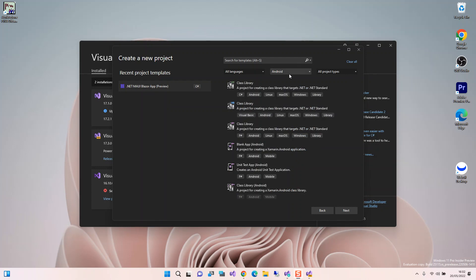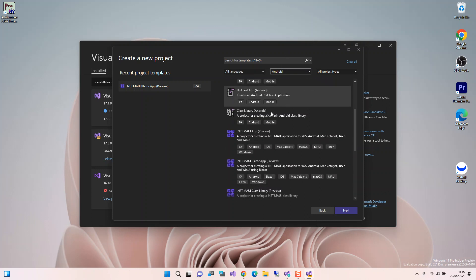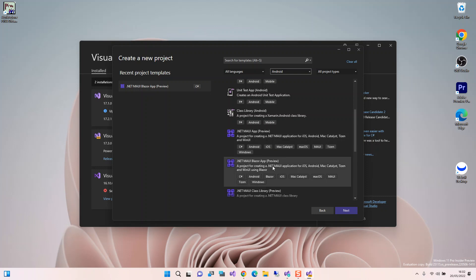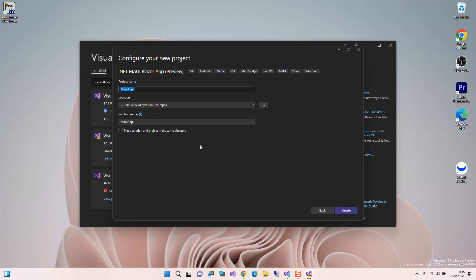On the platform side we can select iOS, Android, etc. — I'm just going to select Android here. Scrolling down, we can see we could create a .NET MAUI App or a .NET MAUI Blazor application, so we select the Blazor option. Then we go Next, configure your project details, and click Create.